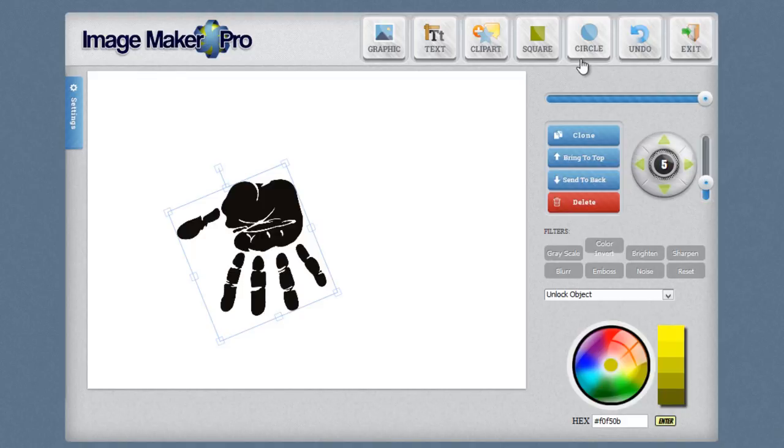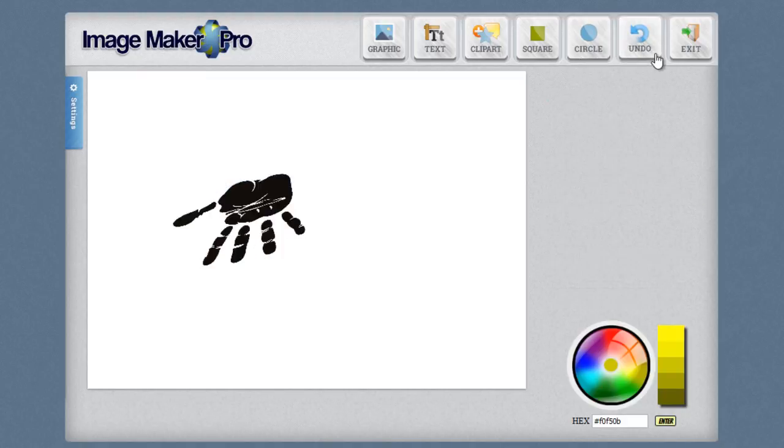If you make a mistake, you can go ahead and click on the undo button and that will revert your last change.